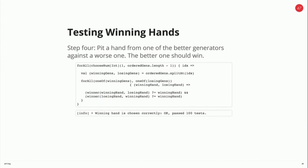We run this a hundred times and this just works. I think this is a much more comprehensive test. It shows that you don't need to use the implementation in the first place — we're just using some rules that the game should hold. Then we're saying whatever the implementation, this is how the game should be played.